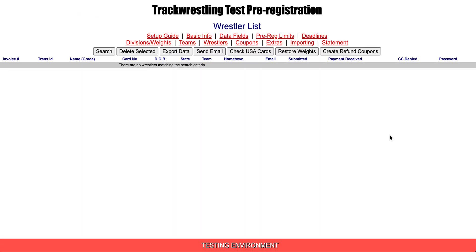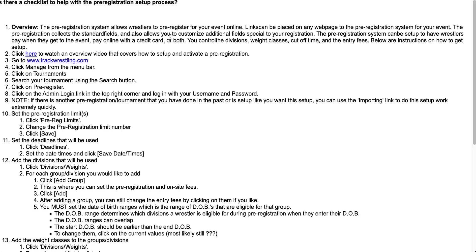The page that opens will be your pre-reg wrestler list. Since the pre-reg has not been activated, there will not be anything listed here. At the top of the page, you'll see a number of red tabs that will help you get your pre-reg set up. To get started, click on the setup guide, which will open up step-by-step instructions on how to activate your registration.